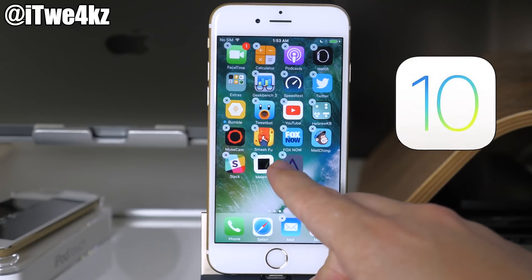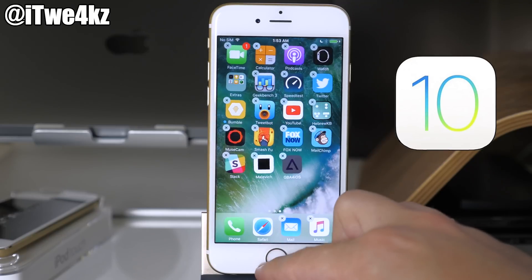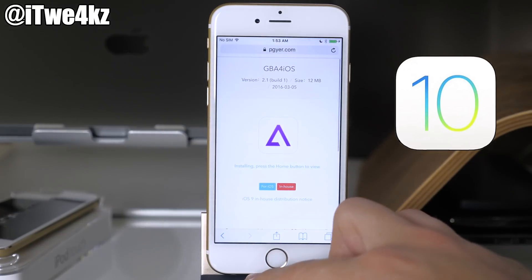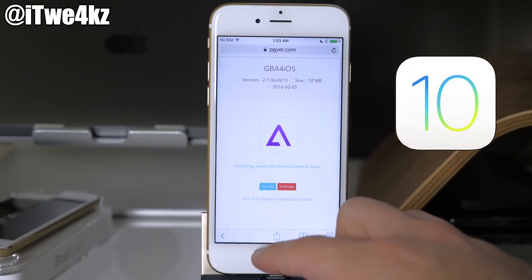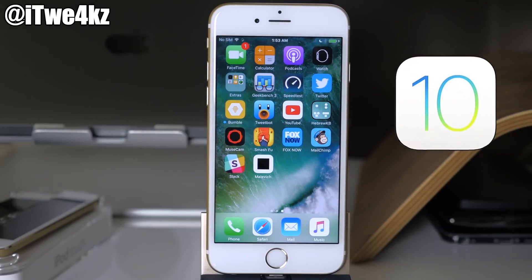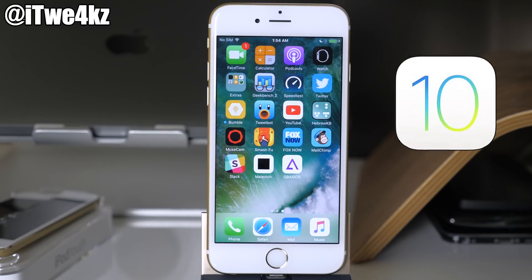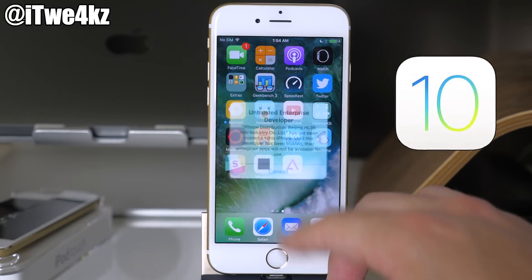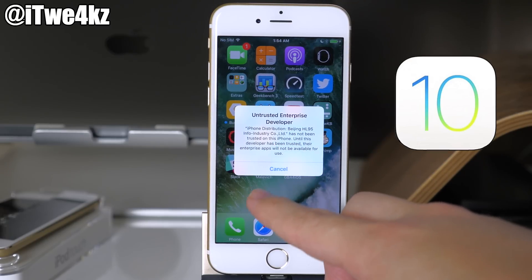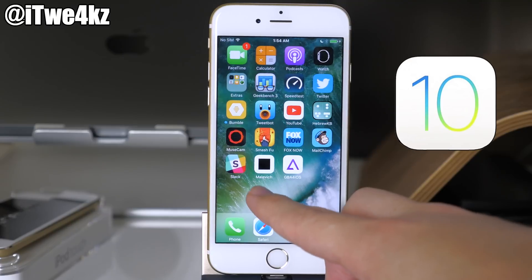Delete the app, then swipe back over, open up Safari, and tap on the application again. It should ask if you want to install it. Give it about 10 seconds or so to download and install. You'll notice that if you tap on the application it says 'untrusted enterprise developer,' so it's not going to let you open it up yet.